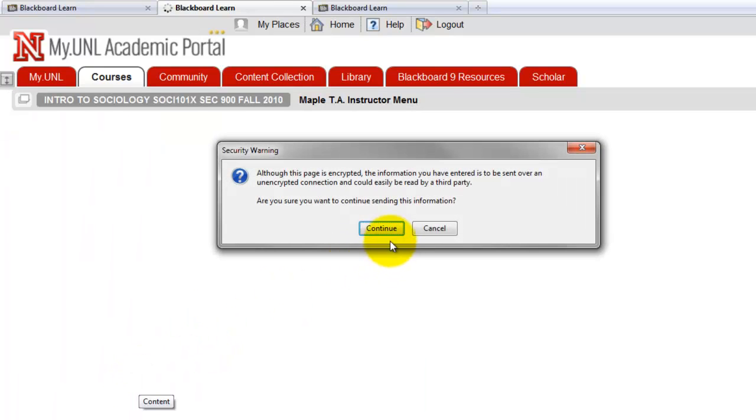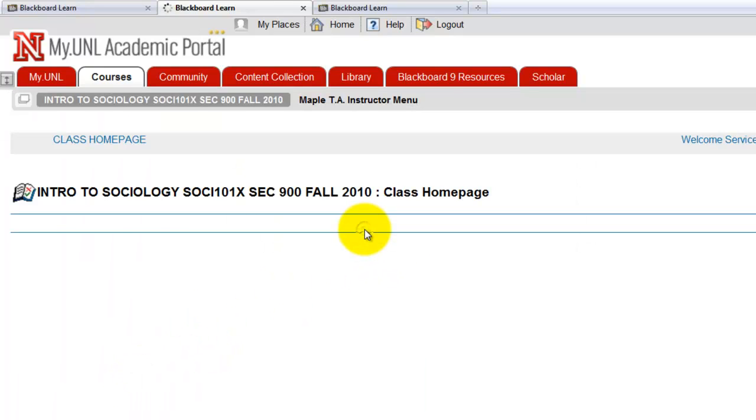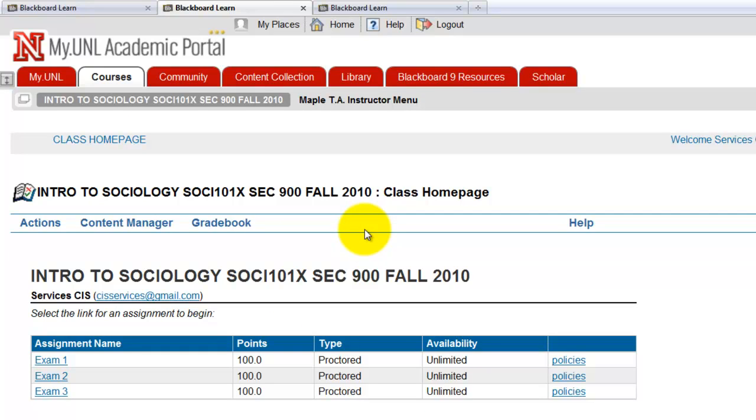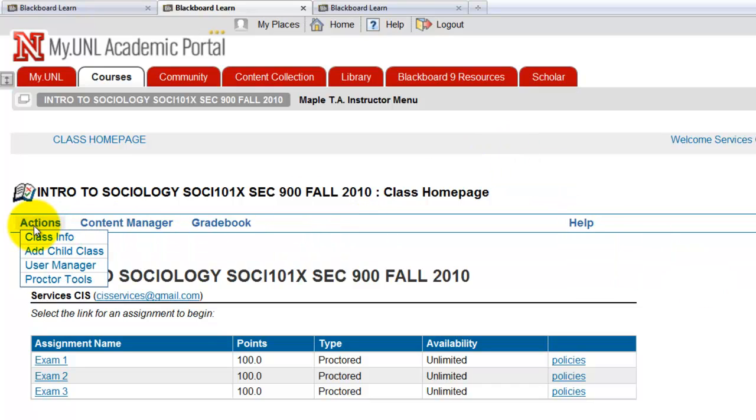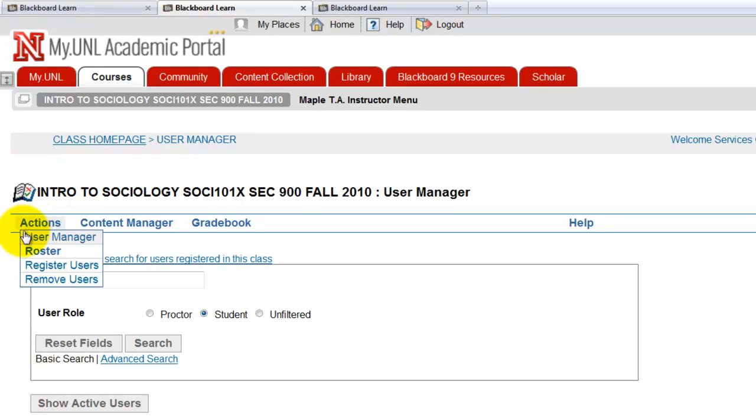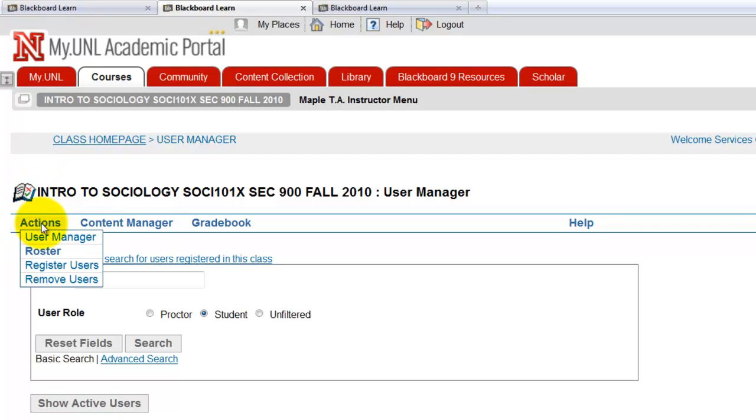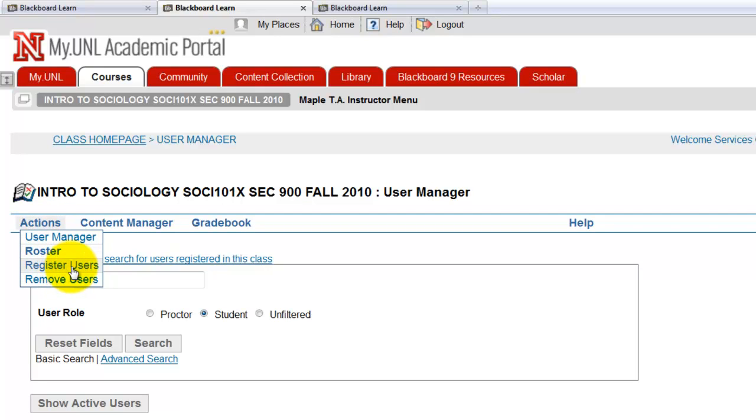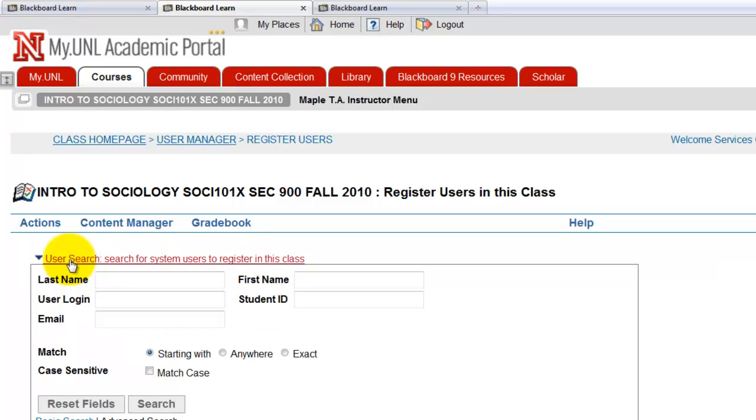Then go to actions, user manager. Go to actions again. It's a weird thing again, you keep going back to actions. Actions and register users, this time. Not roster import, you go to register users. And user login, you type in the login you just created. Basically, I can't show you what it is, but you know what it is when you're setting it up.